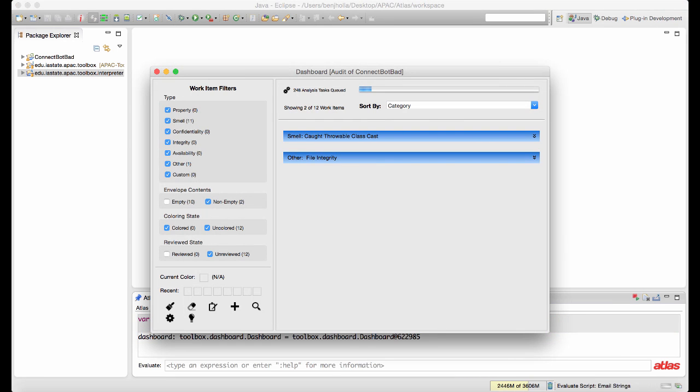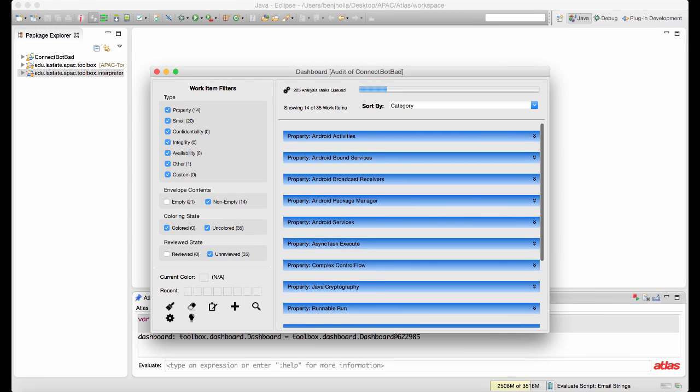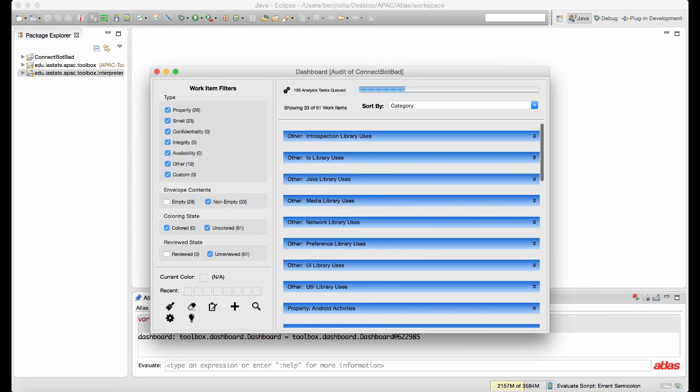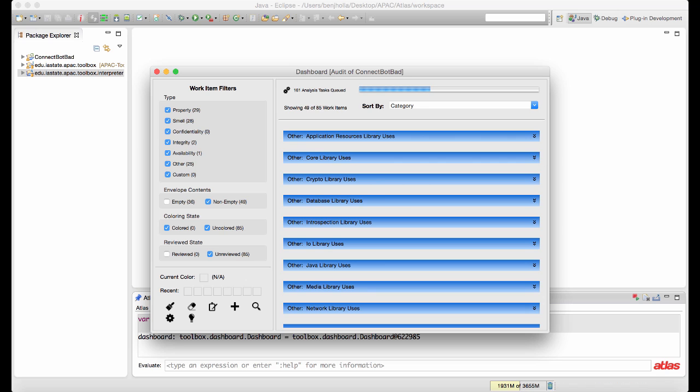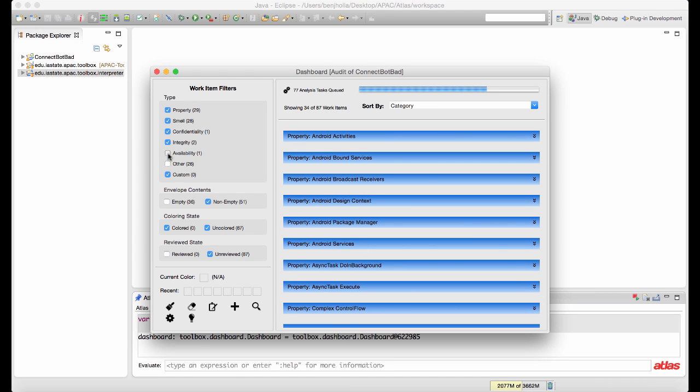This video shows how we use our security toolbox for Android to audit a few different apps for malware. The first app is called ConnectBotBad, a modified version of a popular SSH client for Android.